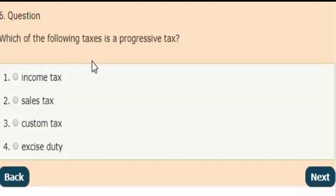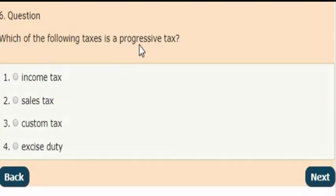Next question: Which of the following taxes is a progressive tax?